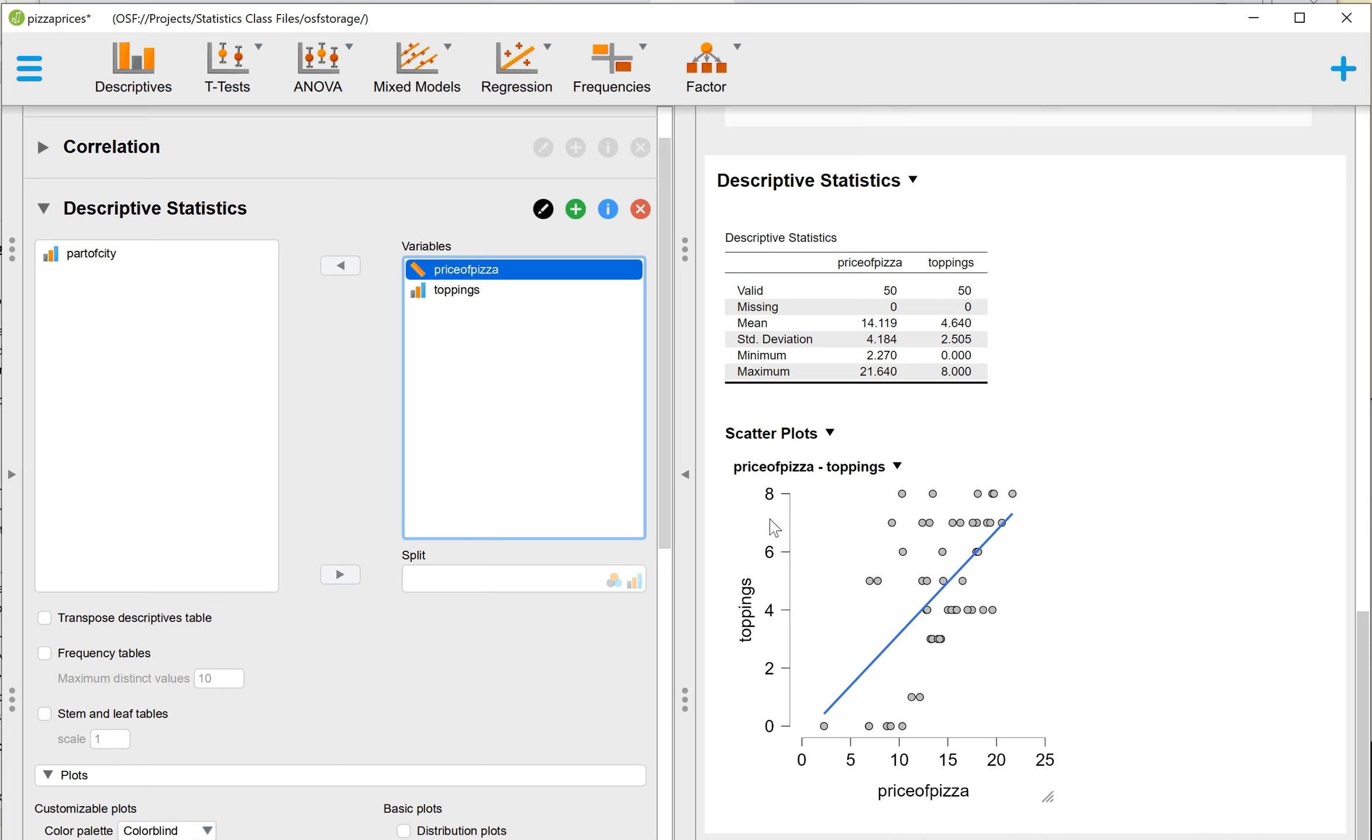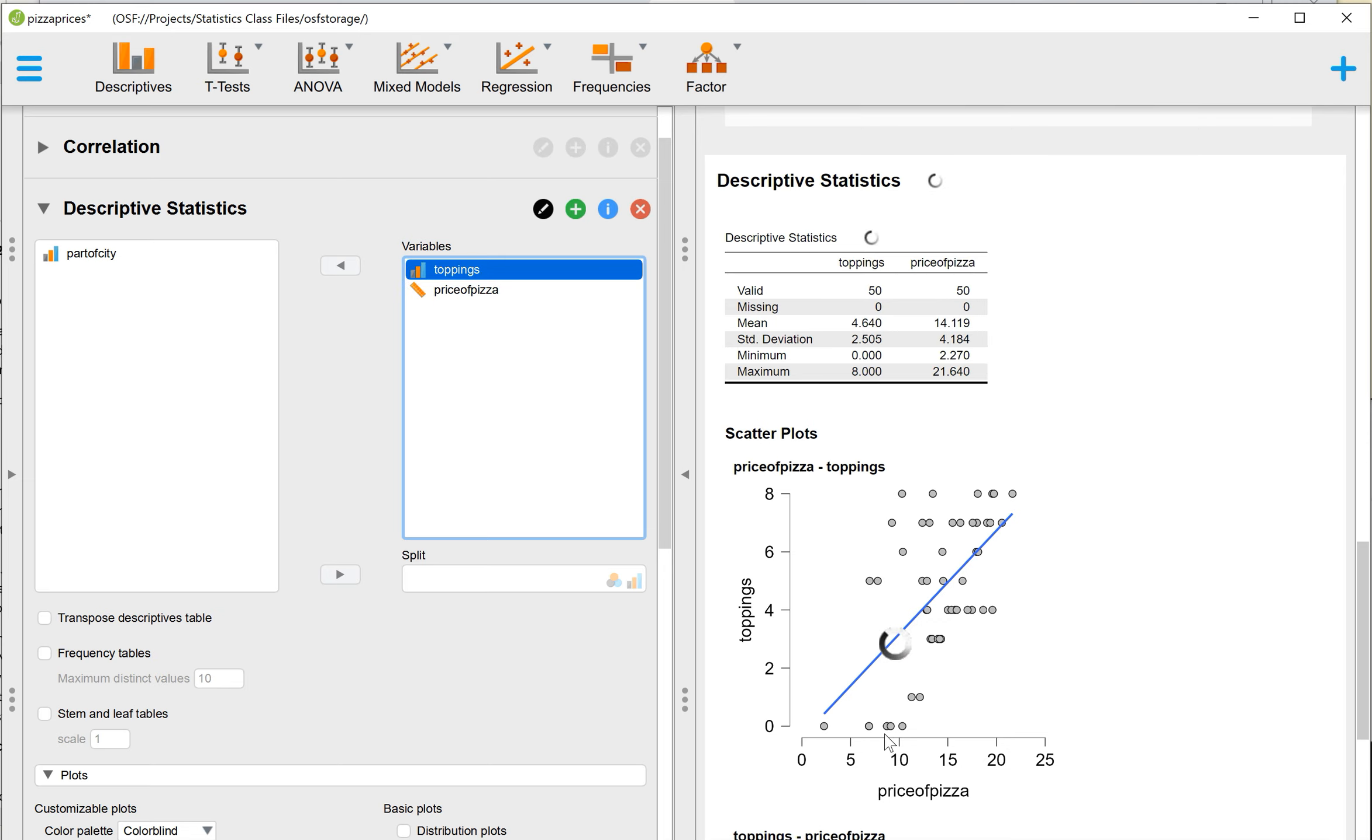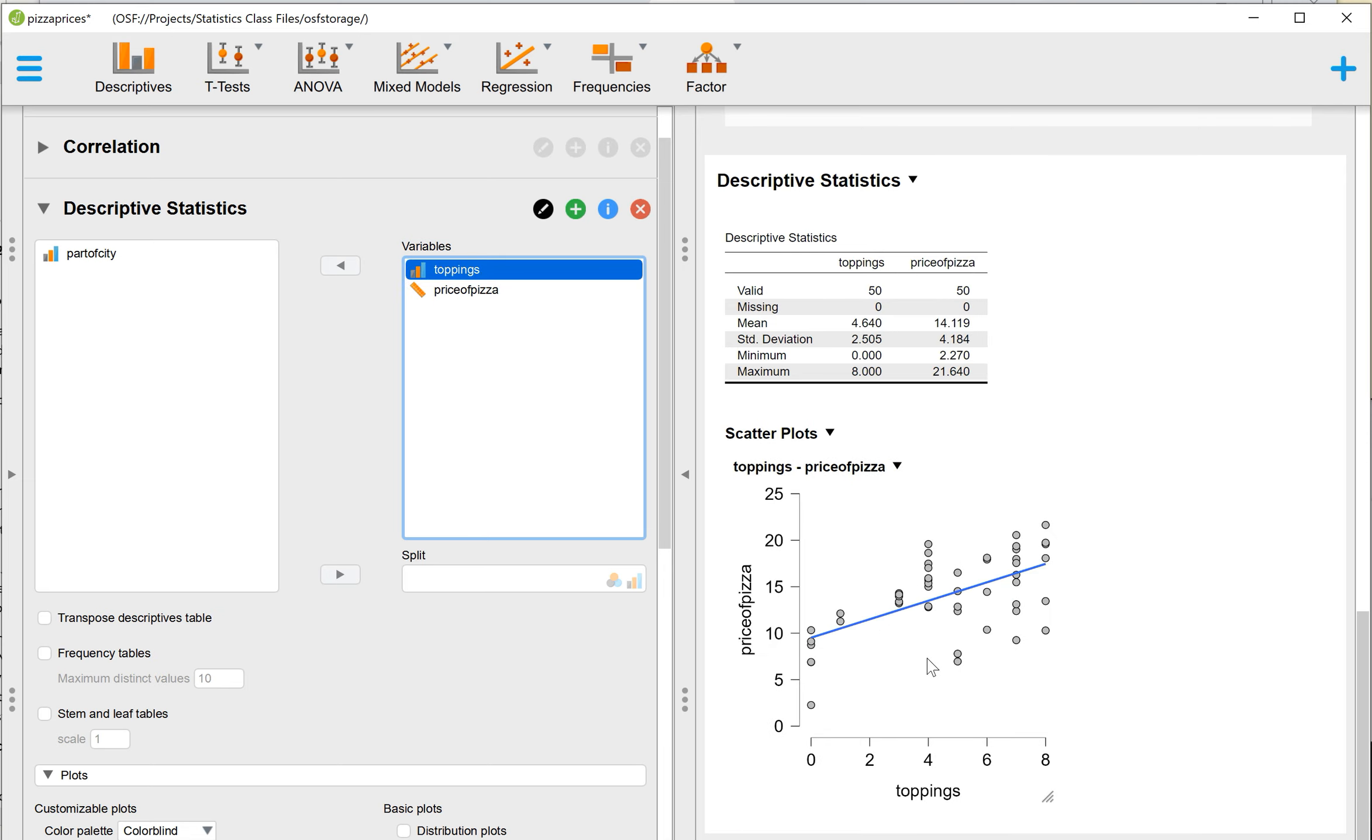And so here, what we have is backwards. We want toppings at the bottom and price of pizza on the left. So remember, the dependent variable always goes on the up and down y-axis. The independent variable goes on the horizontal x-axis. So to fix this issue, I simply am going to grab one of these and I'm just going to flip the order that they're in in my variables box. And you will see that it updates my graph. So now toppings is on the x-axis. Price of pizza is on the y-axis, just as I'd like.